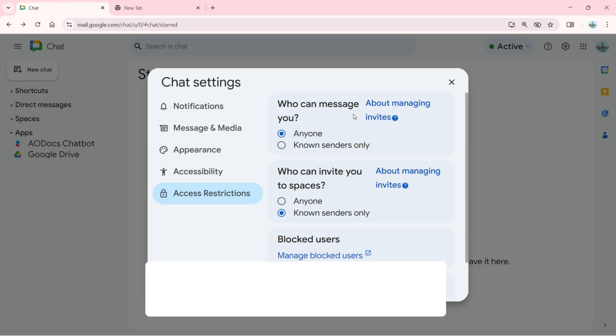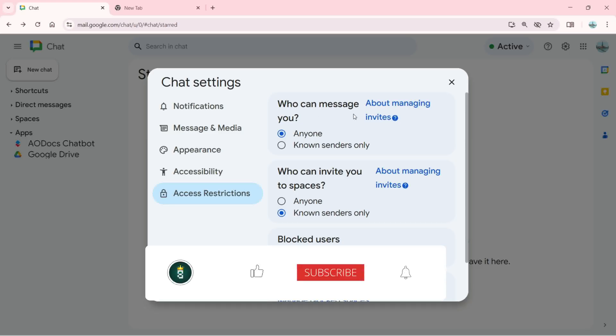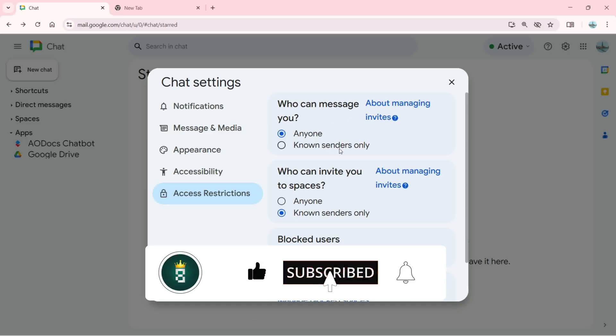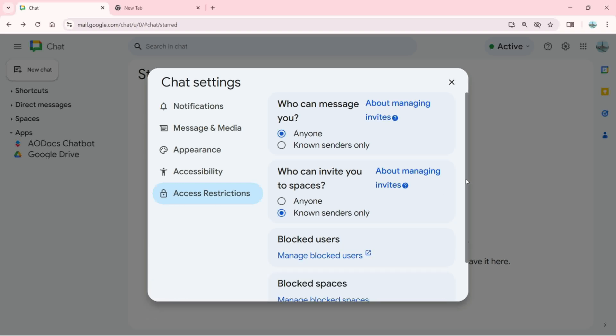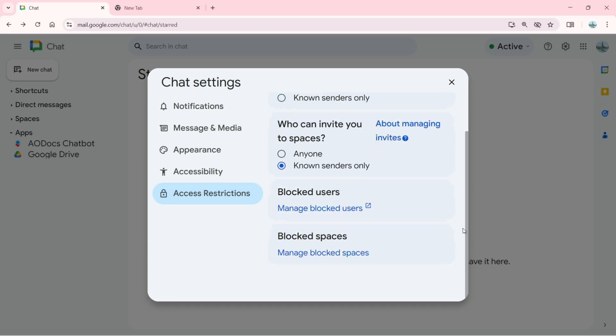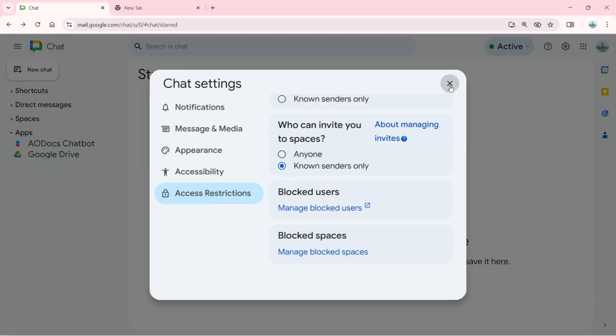We have access restrictions from here. Who can message you: anyone or known senders only. Who can invite you to spaces: anyone or known senders. You can change from here. You can manage blocked users and manage blocked spaces.